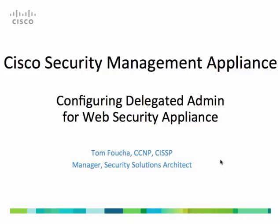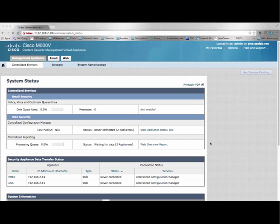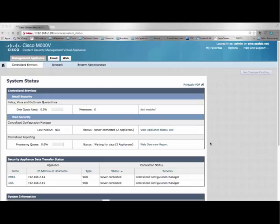In this video demonstration, we're going to configure the Cisco Security Management Appliance for delegated administration of the Cisco Web Security Appliance. Many enterprises want to use one Security Management Appliance to manage multiple Web Security Appliance deployments where access policies can vary by geographic location. For example, they want a customized set of rules for employees in EMEA and a separate set for employees in the USA where these rules are managed locally. This video shows how to configure the SMA to accomplish that.